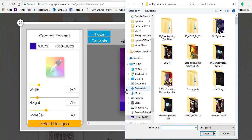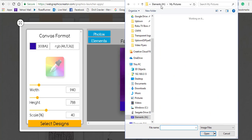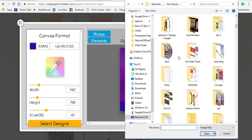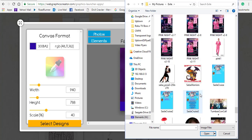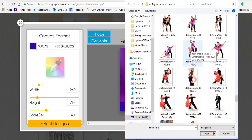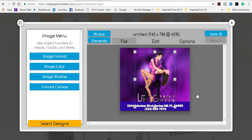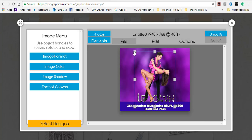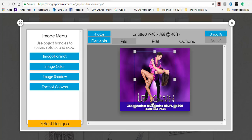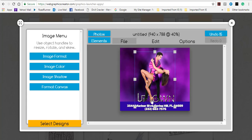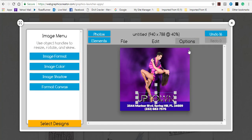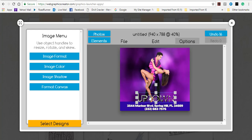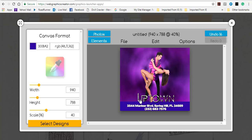Now I want to bring in another image — Import Image — and this time I'm looking for a dancer image. I find the asset, select it, click Open, and the image comes in. I can drag from the corners to resize or move it left and right. Since it's covering my logo, I click outside, then click on my logo, go to Options, and bring it to the front so it's over the dancer's legs.